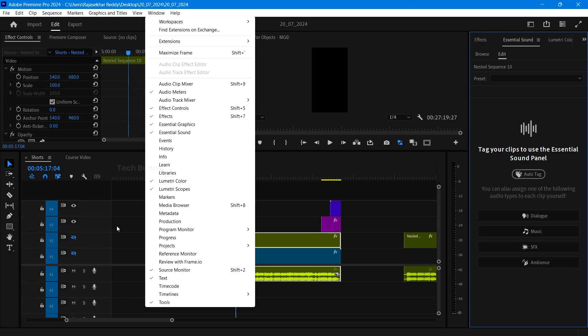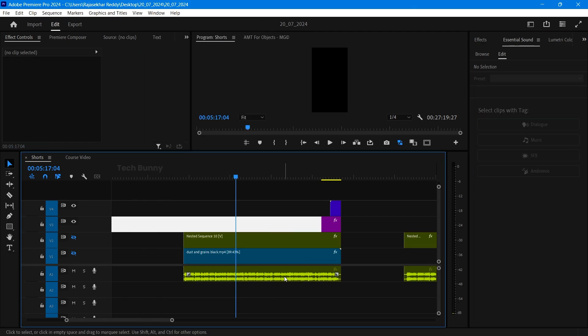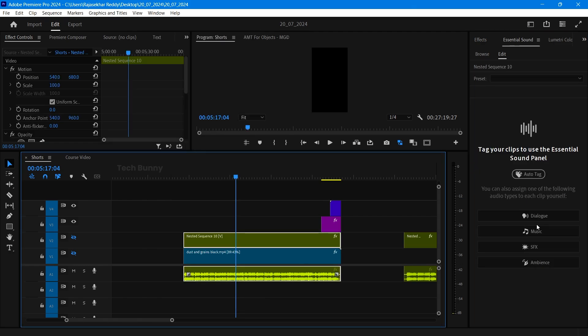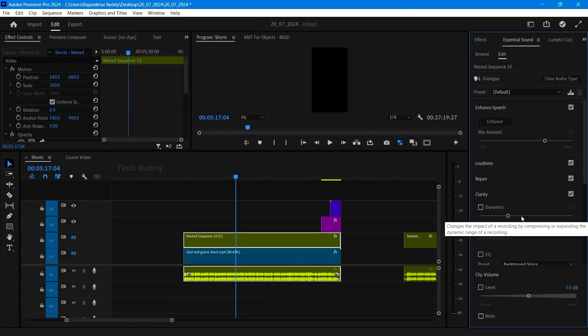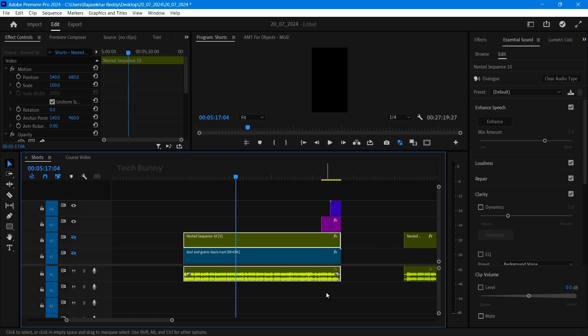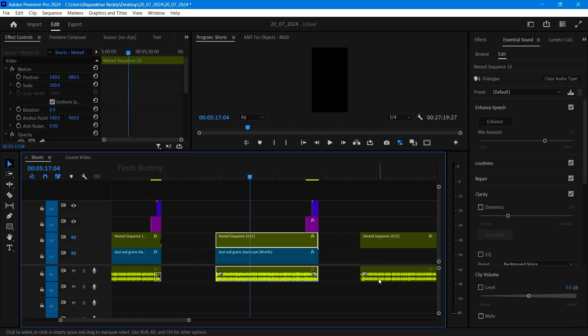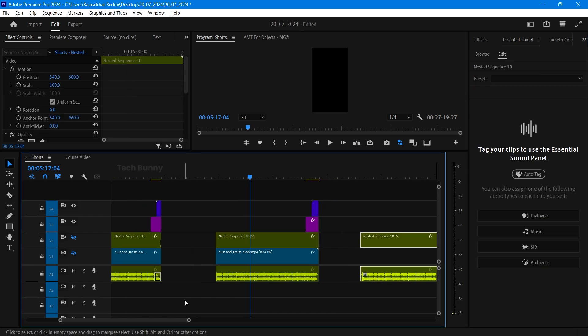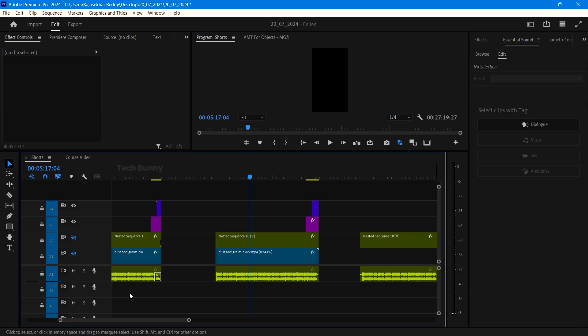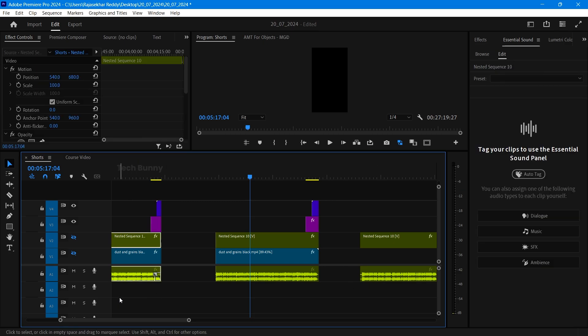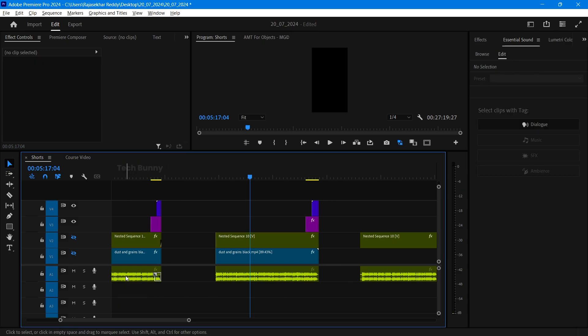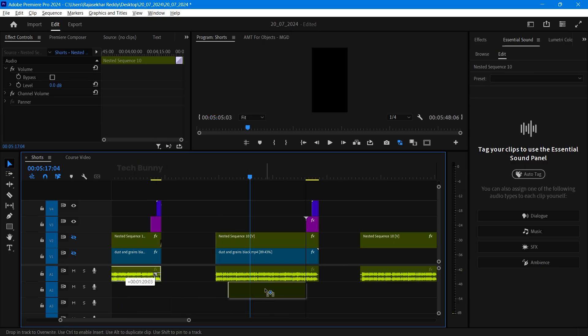After selecting the audio clip make it as a dialog in the essential sounds panel. This is very important and many of the users forget to do this. If you want to make any changes in the audio you can do. I already did all the changes so I am not doing anything right now.